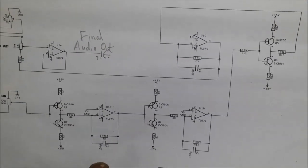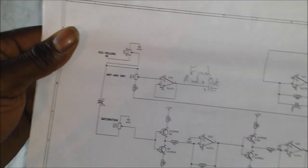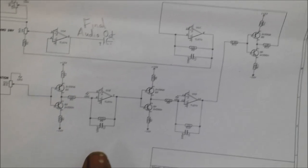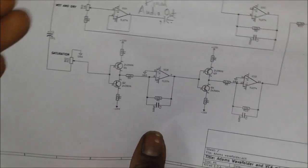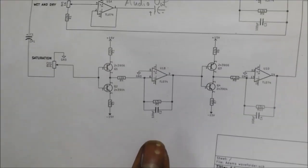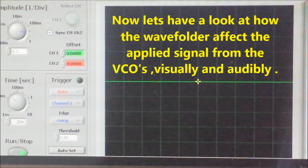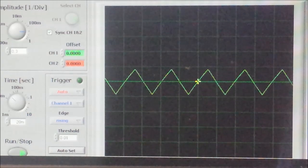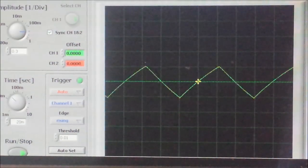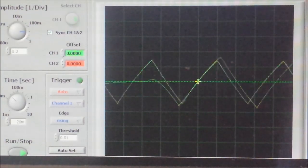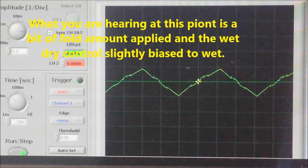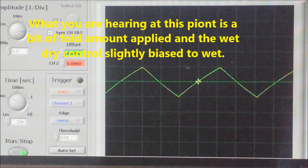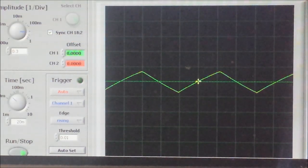And that is about it. What I'll do now is show you how the wave folder responds on the scope. You can apply as many stages as you like, or even just one stage as a first experiment — tinker with it, play with values, and see what works best for you.